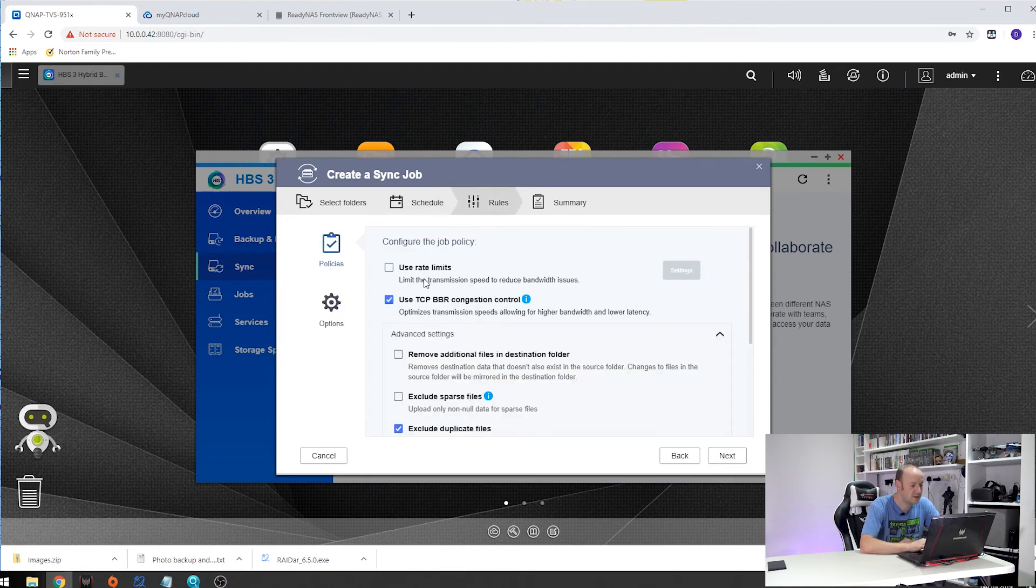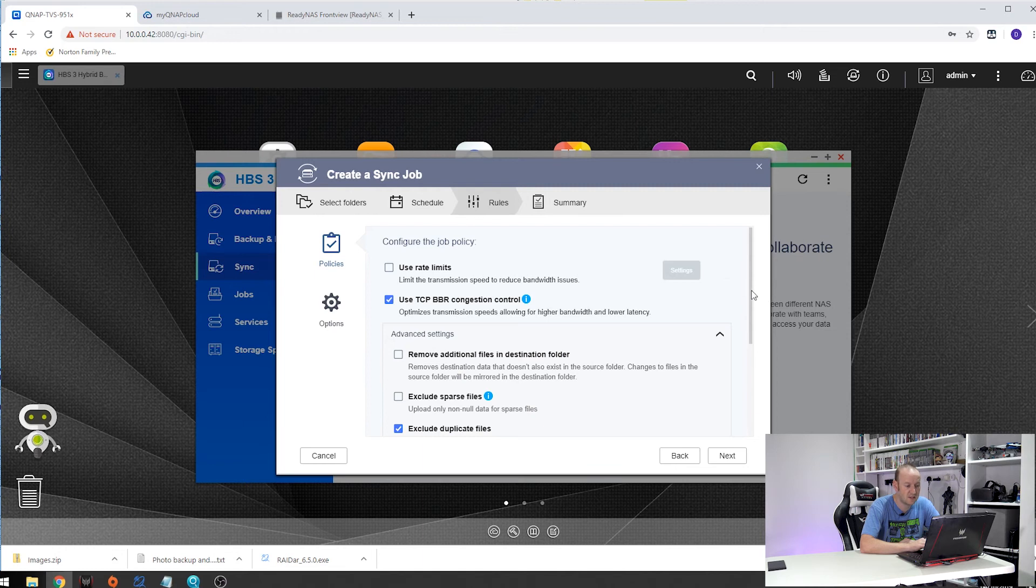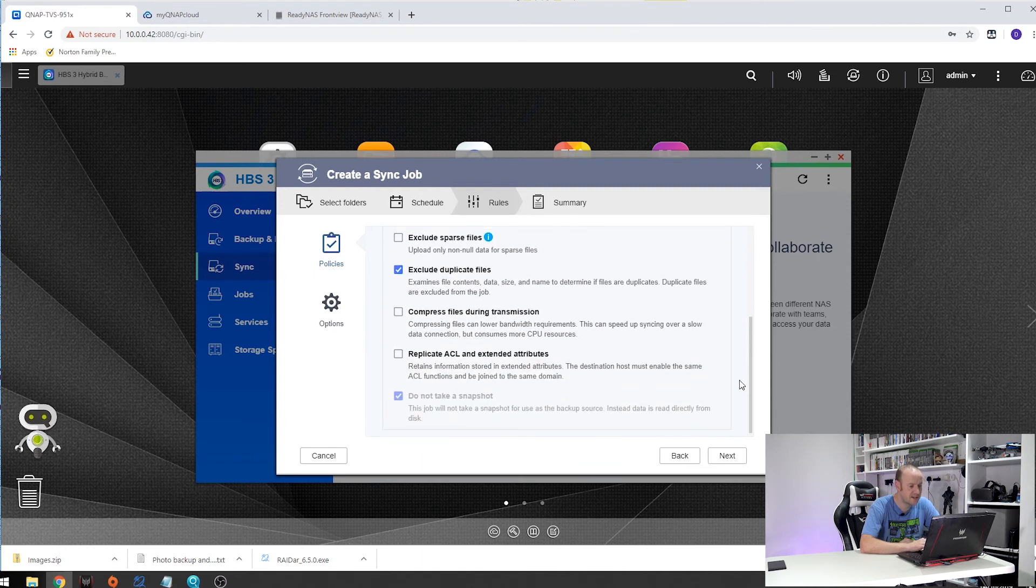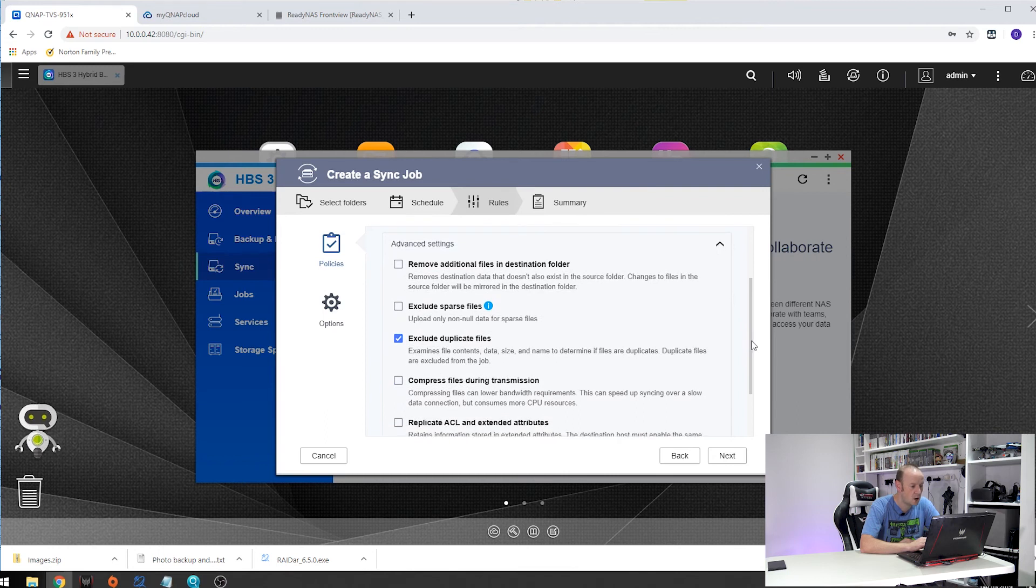You can use rate limits to limit the actual transfer speed between NAS to NAS. I am not using any of that and to be honest I leave all these pretty much default. Feel free to have a look through and read what's in here.